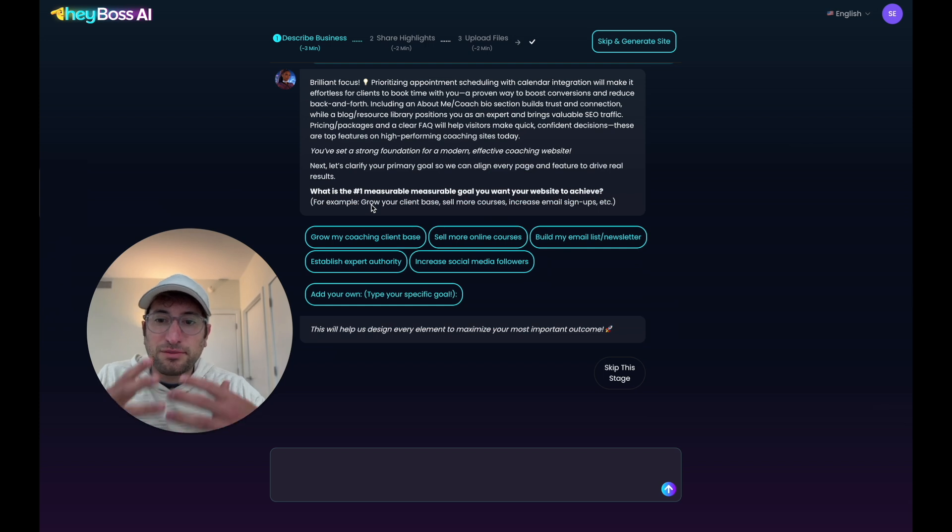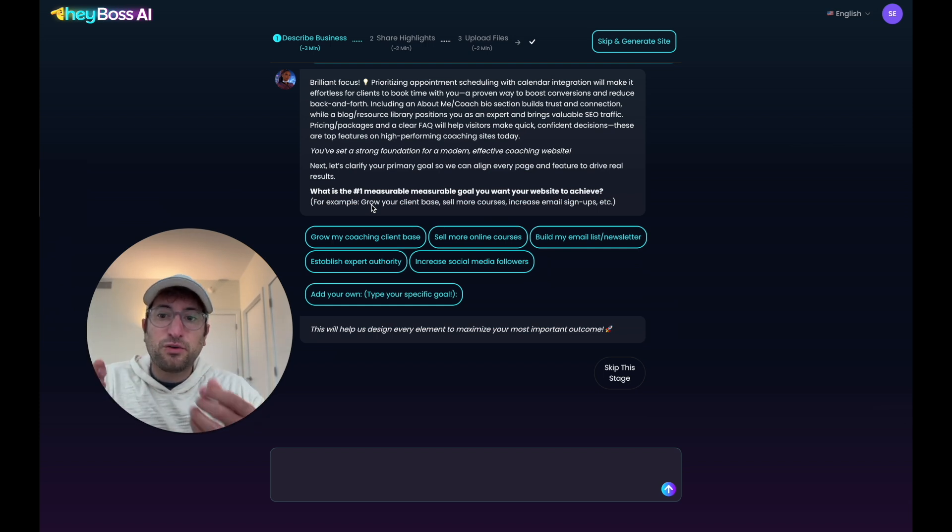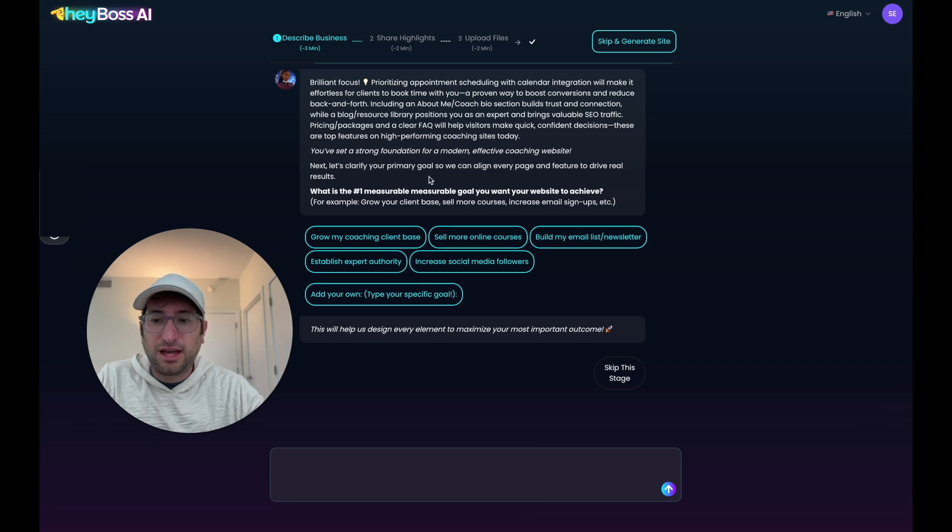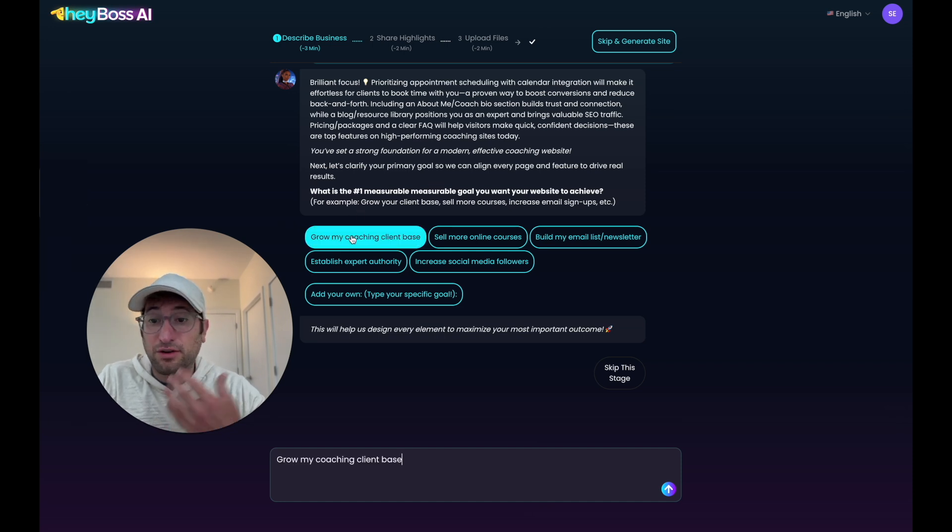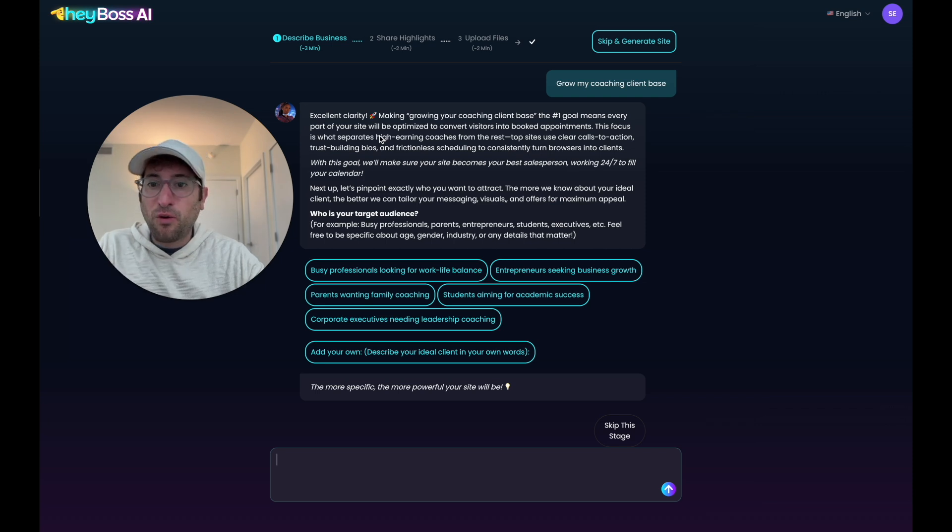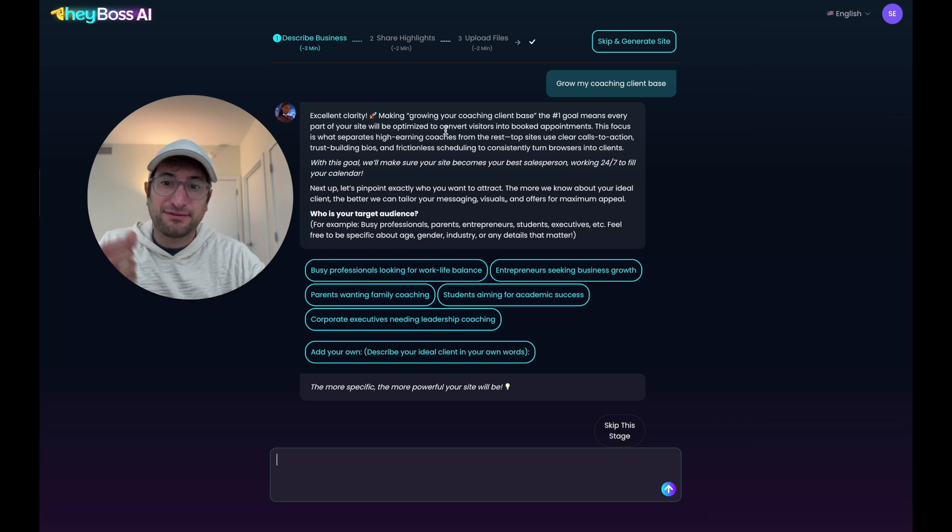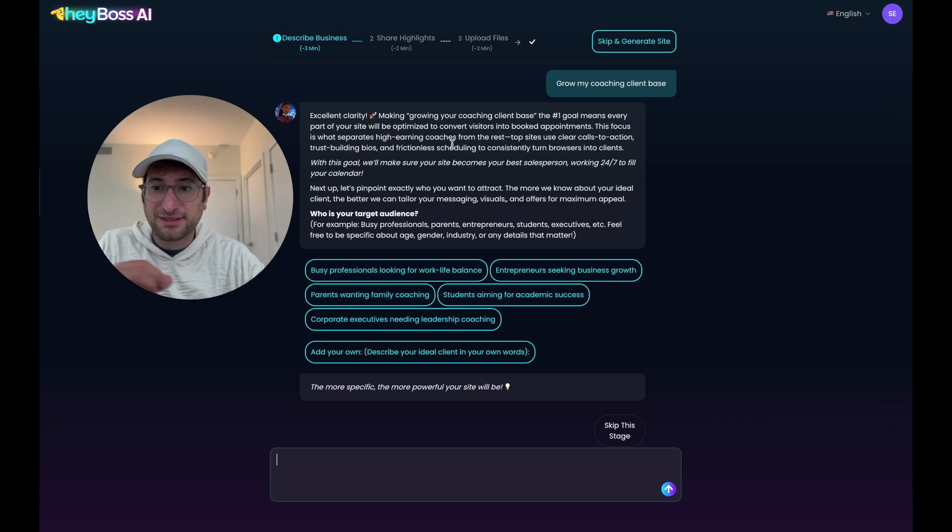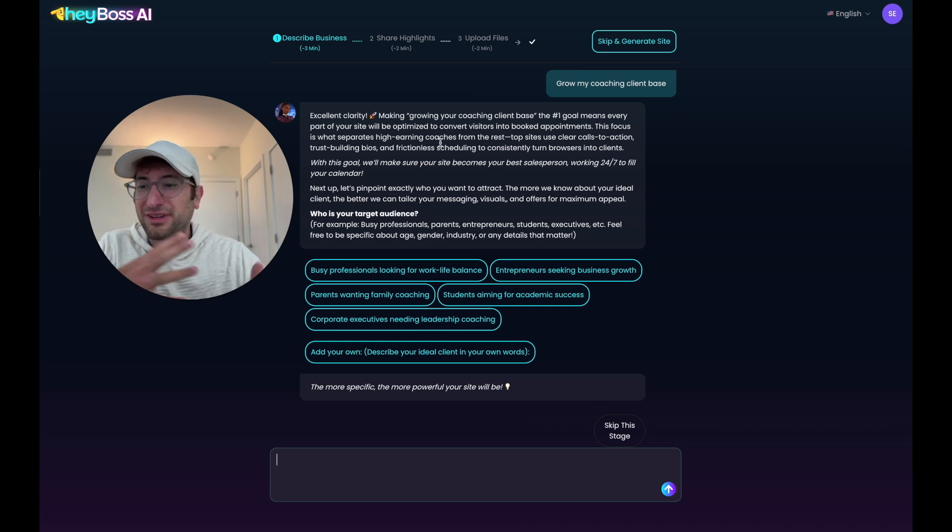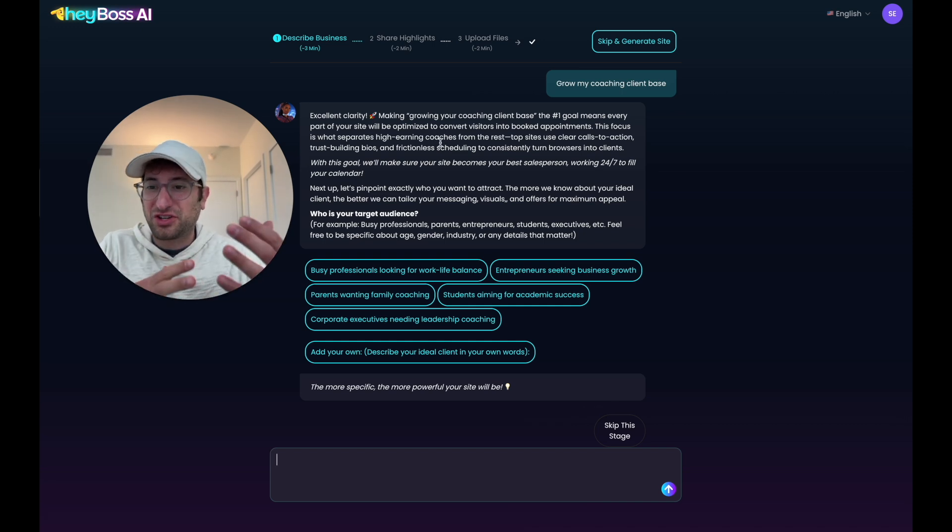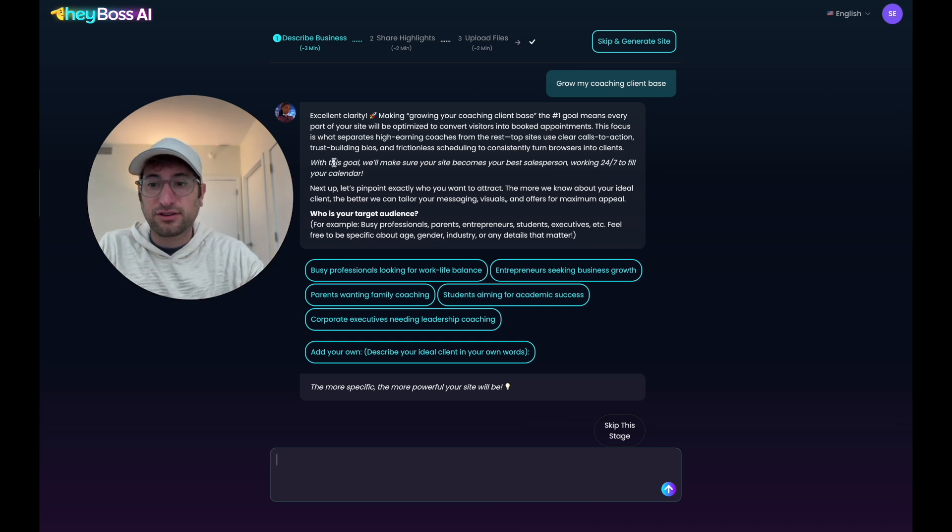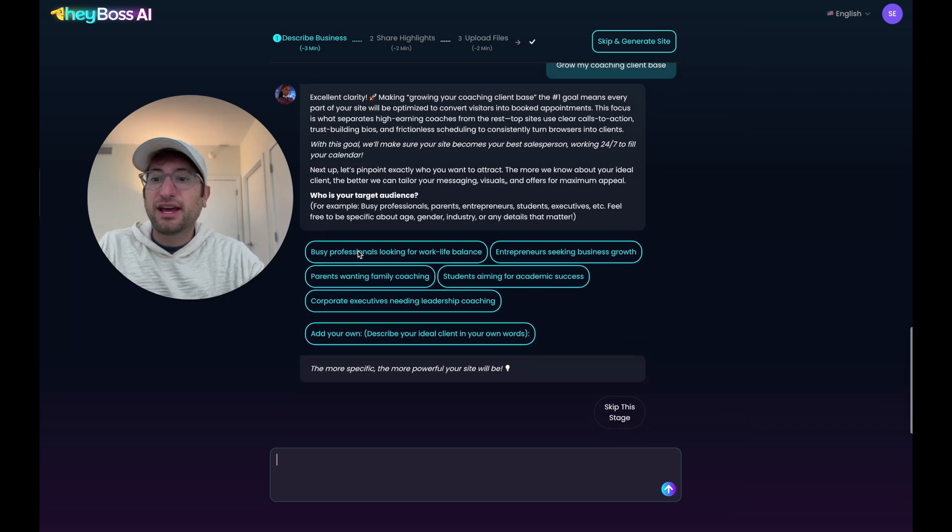Now we're on to more strategic questions. Number one, what is the most measurable goal I want my website to achieve? I'm going to say I want to grow my coaching client base. And the AI CEO is saying that because of my goal, we're going to optimize the site to convert visitors into booked appointments. This is what separates high earning coaches from the rest. So I really like how it's using strategy to come up with what the site is going to look like.